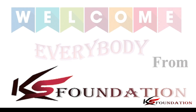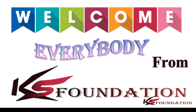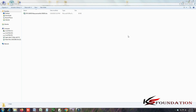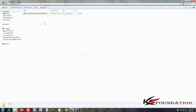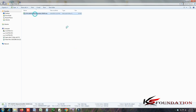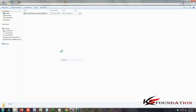Welcome everybody from KS Foundation. Hello viewers, welcome you all. I am Jakariya Khan on behalf of KS Foundation. Today we will learn how to create a jacket pattern using RISPIS CAD software.